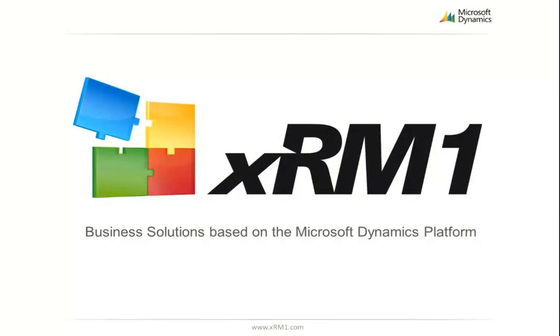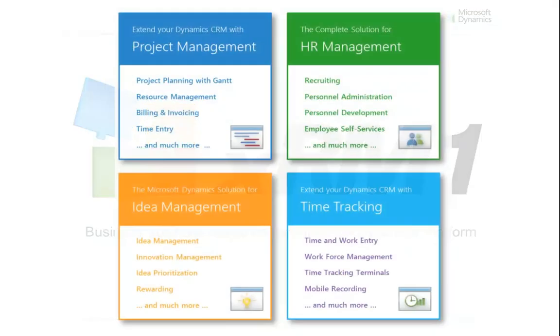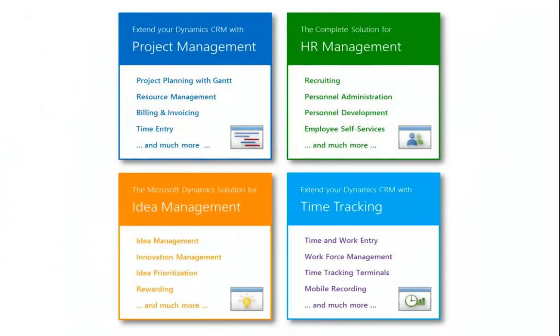Hello and welcome to XRM1 Business Solutions. XRM1 is a globally active software manufacturer for business solutions based on the Microsoft Dynamics platform. We are offering solutions for project, HR, and idea management, as well as time tracking.